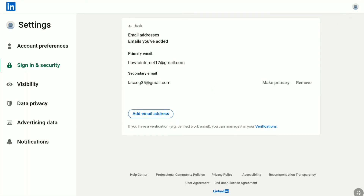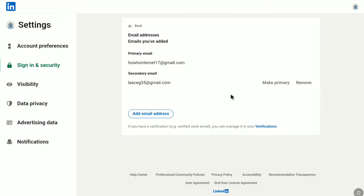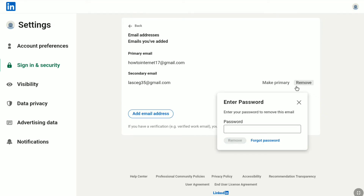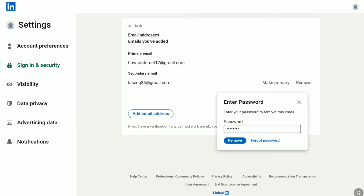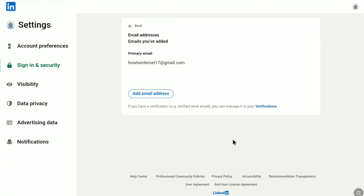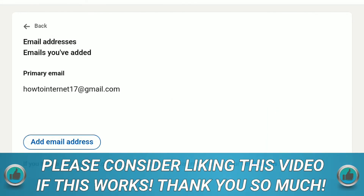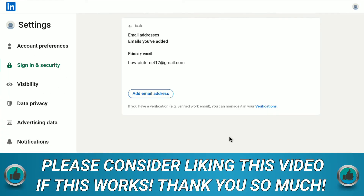Now to completely change your email address on LinkedIn, you have the Remove option for the secondary email. So click on Remove, enter your LinkedIn password, and after entering your password, click again on Remove. And there it is — my LinkedIn secondary email has been removed.